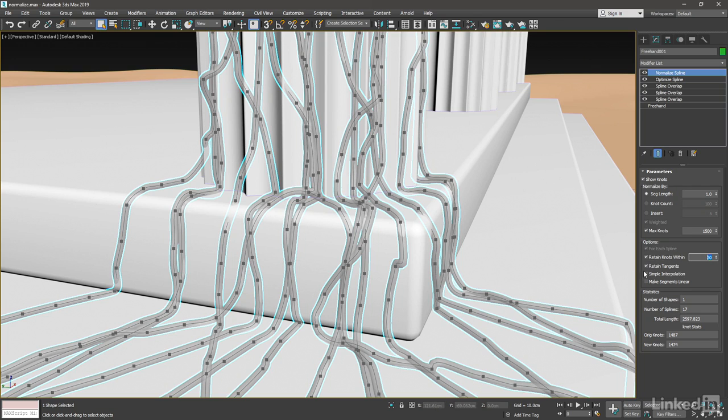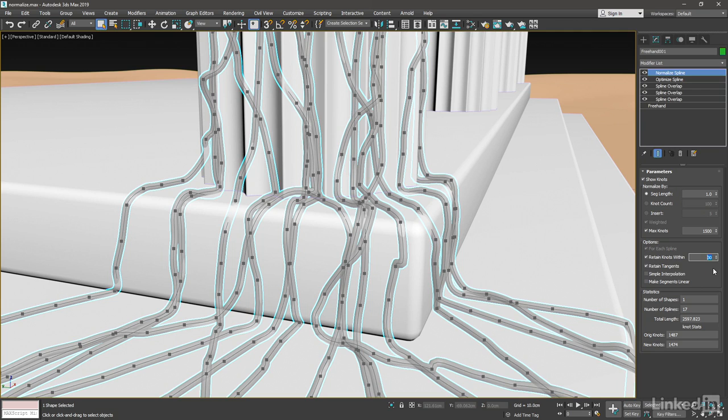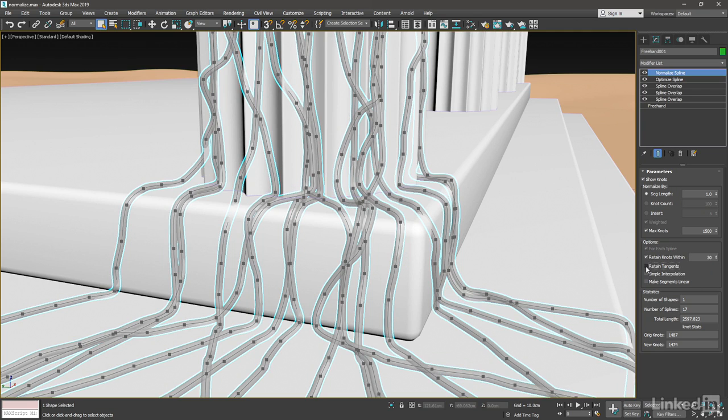There's also a switch down here labeled Retain Tangents. It preserves the existing tangent angles. If you want to further smooth out kinks in the curve, then we can force 3ds Max to recalculate the tangent angles by disabling Retain Tangents. And the effect of that is generally to soften up the curve or relax it.